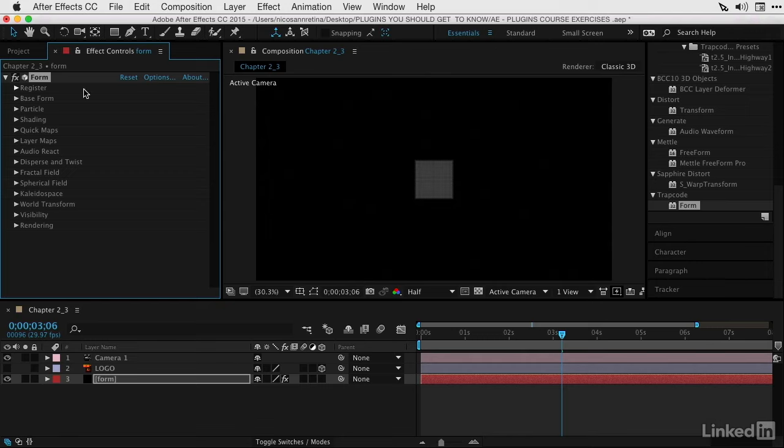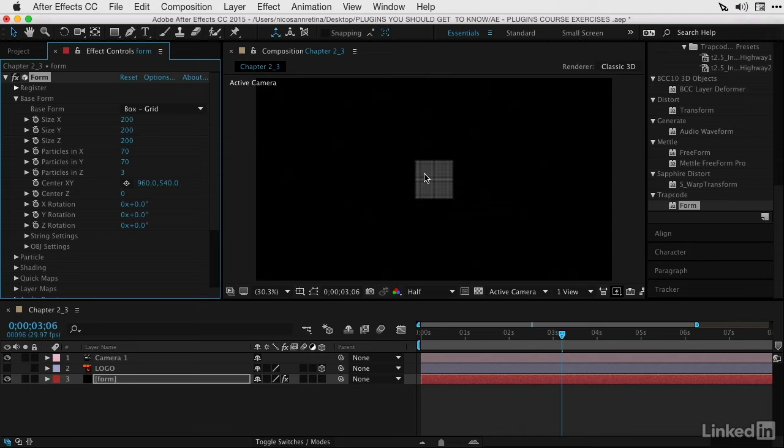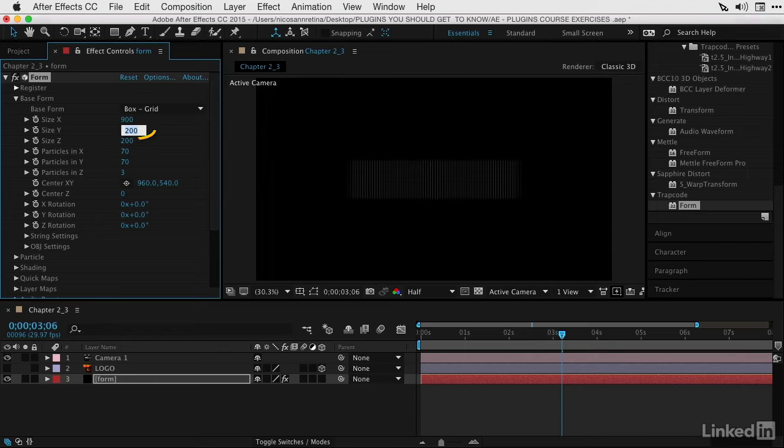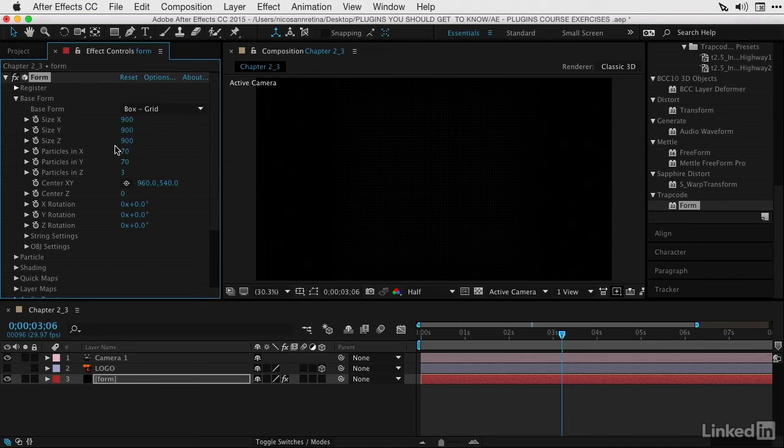Let's head to Effect Controls, where we can see the base form, which is indeed a box grid with dimensions of 200 by 200 by 200. These particles live on this box grid. We can increase the size to make it larger by hitting 900 by 900 by 900. The particles are quite faint, so let's increase the particle amount in both X and Y to 300 by 300.